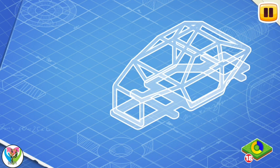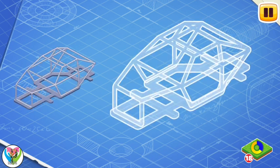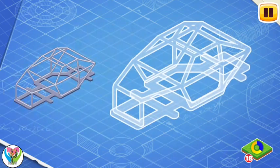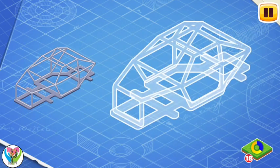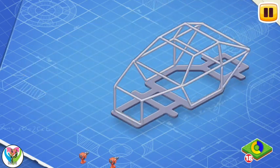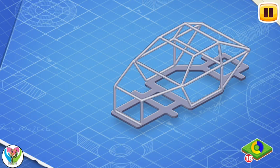Let's learn the construction of a race car. Drag the parts of the car to their places. This is the frame of a race car — install it. The frame carries all the other parts of the car.